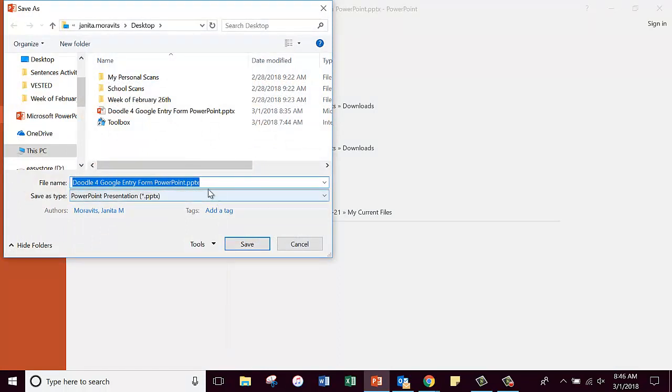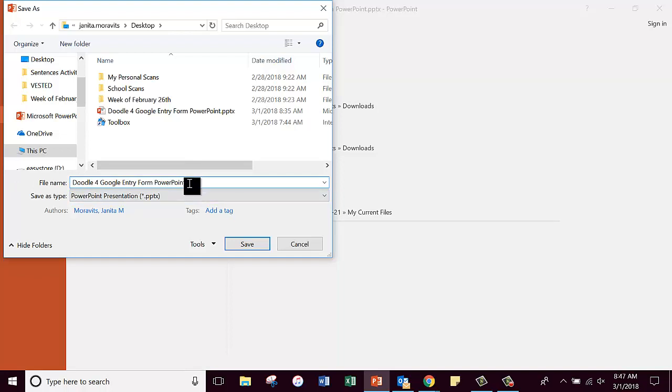And I want you to save it first as a PowerPoint, and when you do, I want you to add your name to it. If everybody types in there the words 'your name', you are going to be in so much trouble.